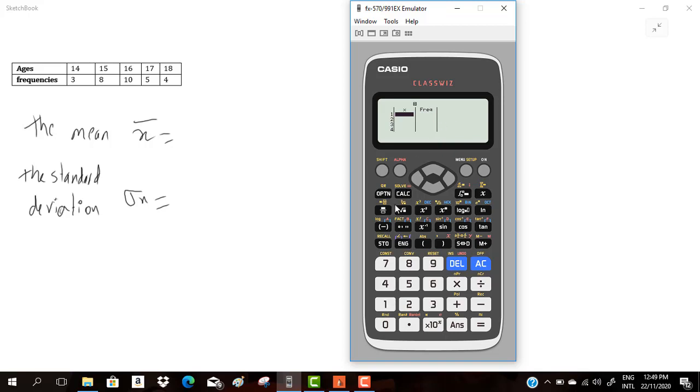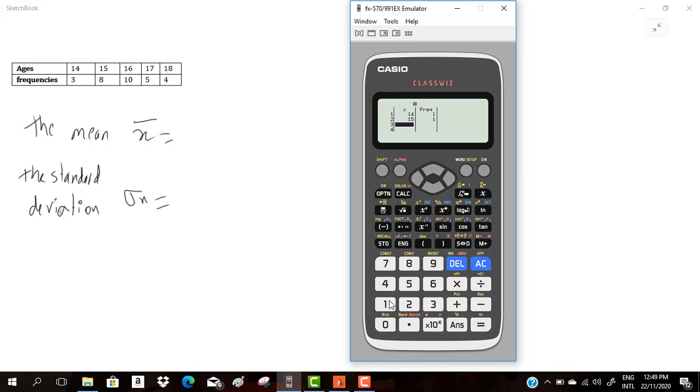You have to enter the data. The values are 14, 15, 16. 14 equal, 15 equal, 16 equal, 17 equal, and 18 equal. We did enter the values.